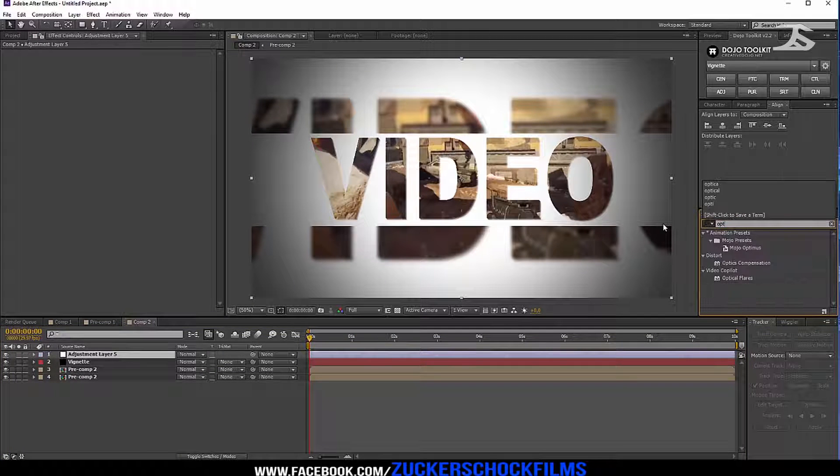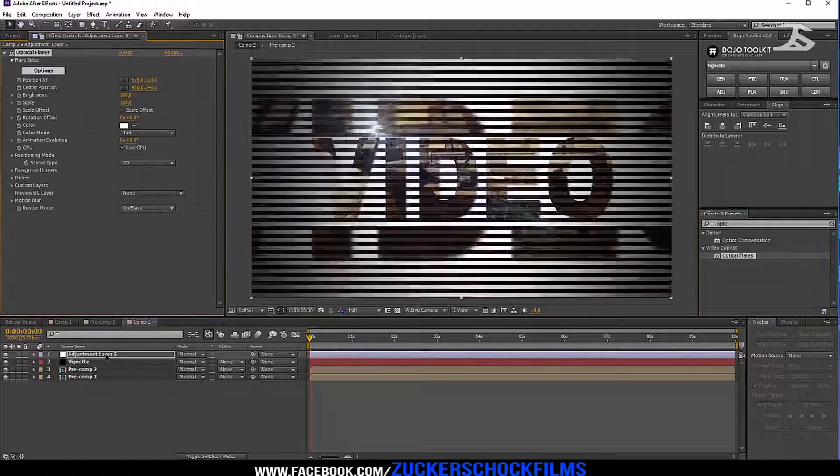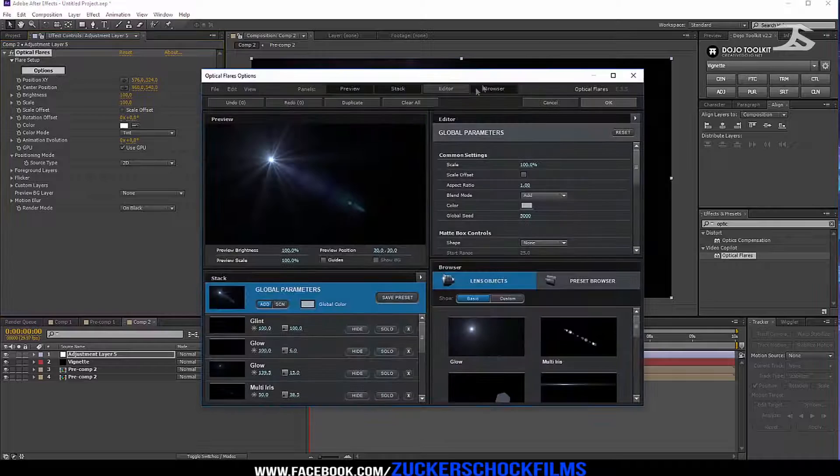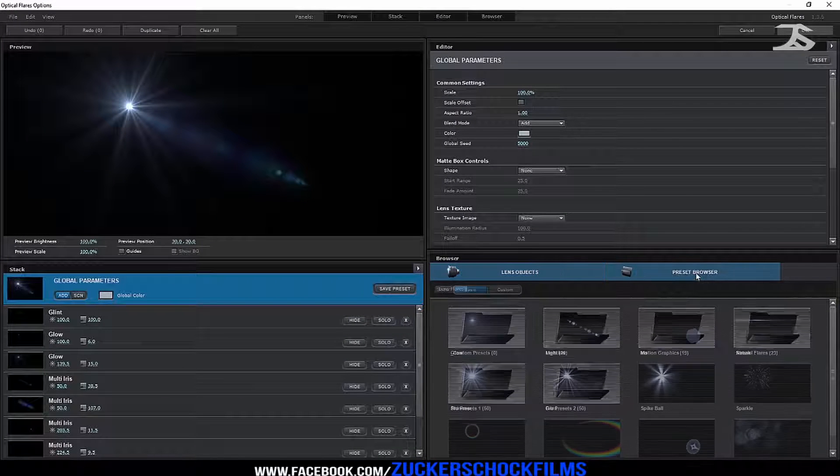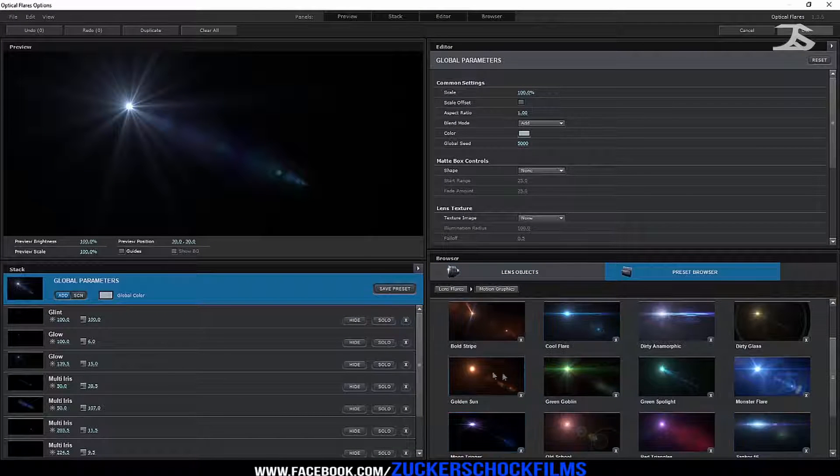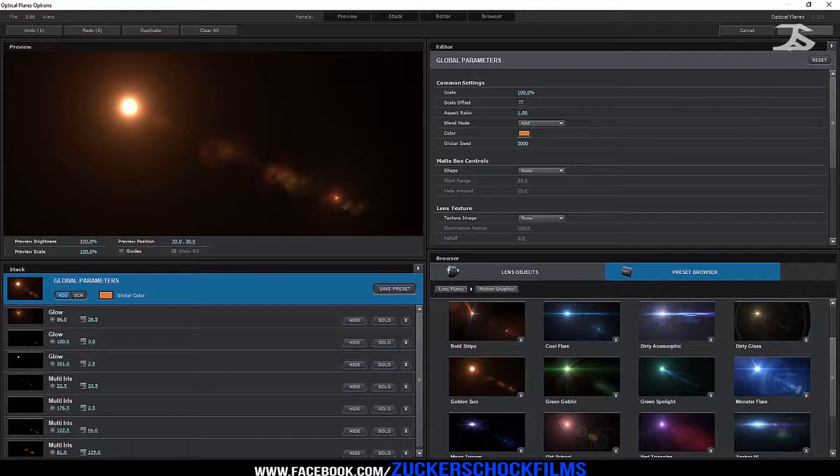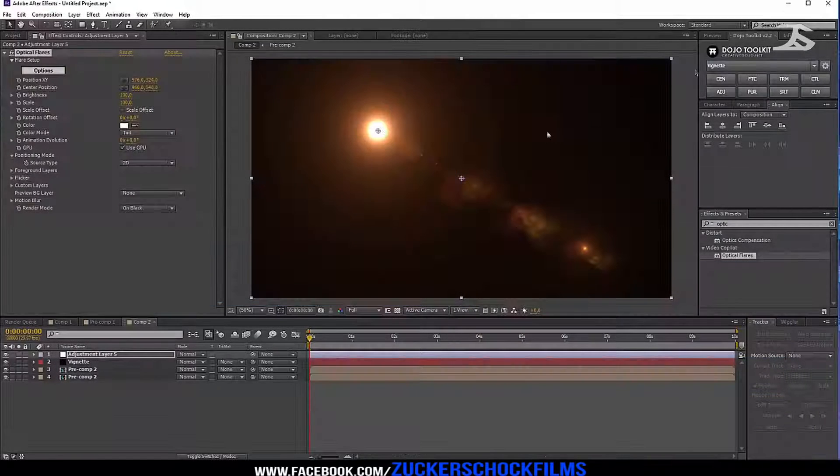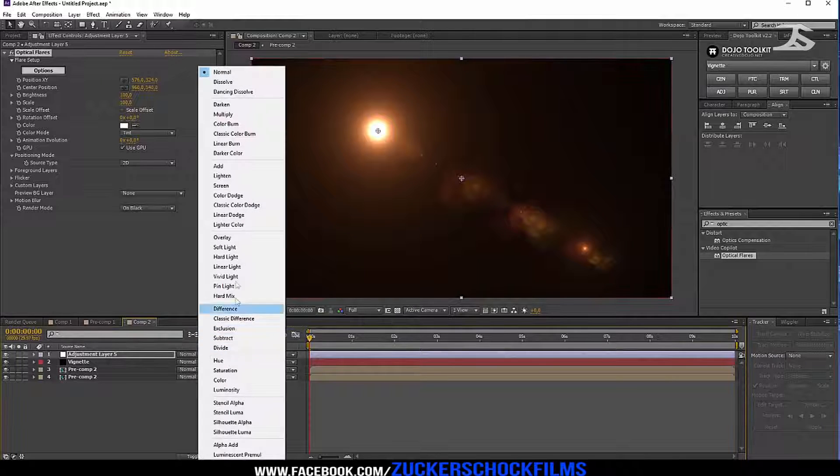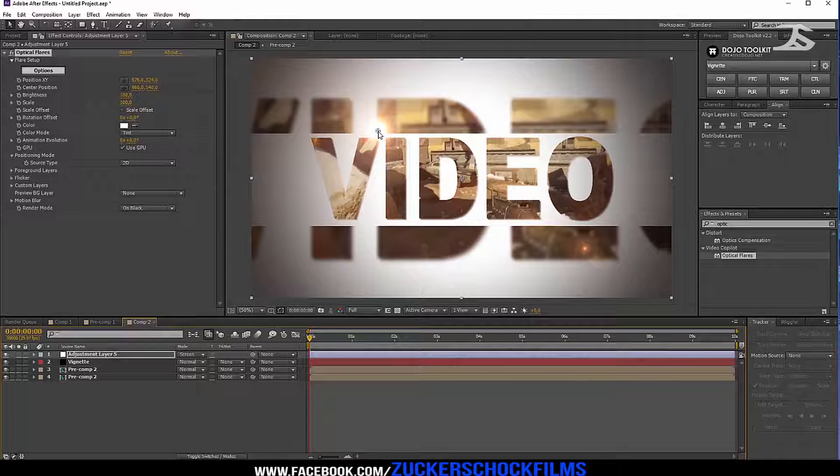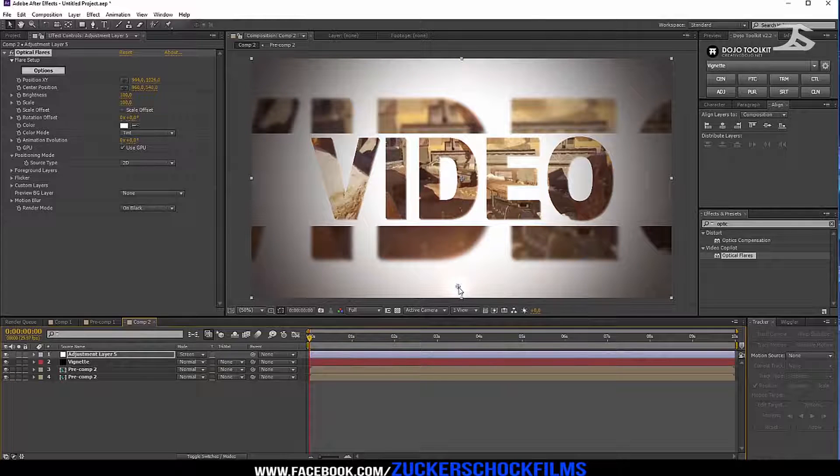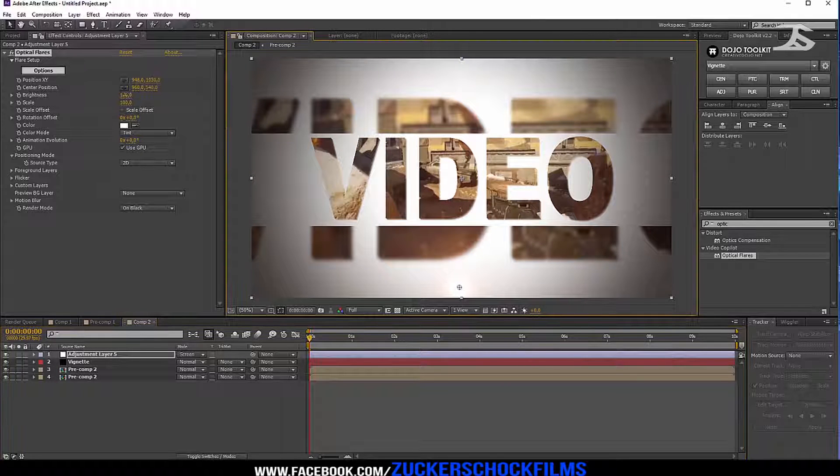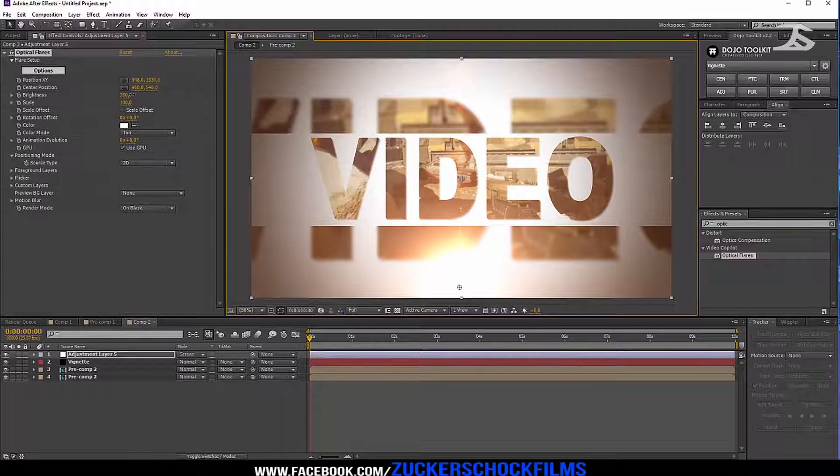Add the effect optical flares. Choose a light that you like. Change the mode to screen, place it under the text layer, and increase the brightness a little bit.